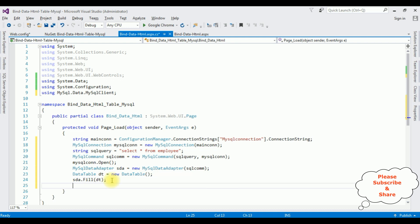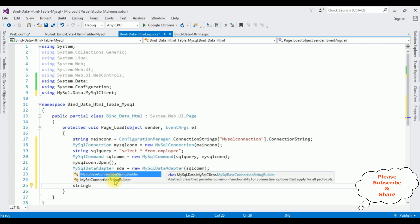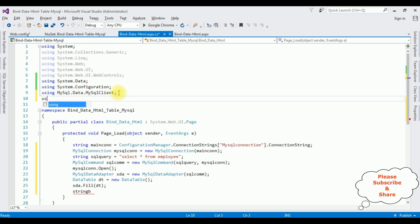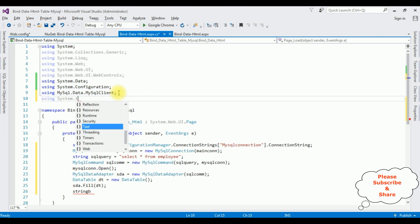After adding the data object into the Fill method, the last final step is to bind the data — the employee table — into an HTML table. So I am using the StringBuilder class. We need to add the namespace: using System.Text.